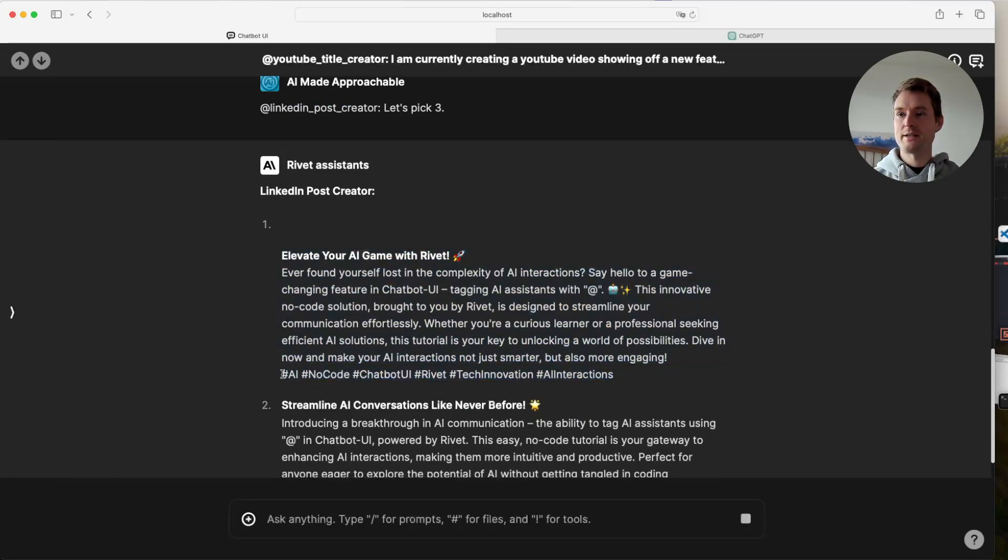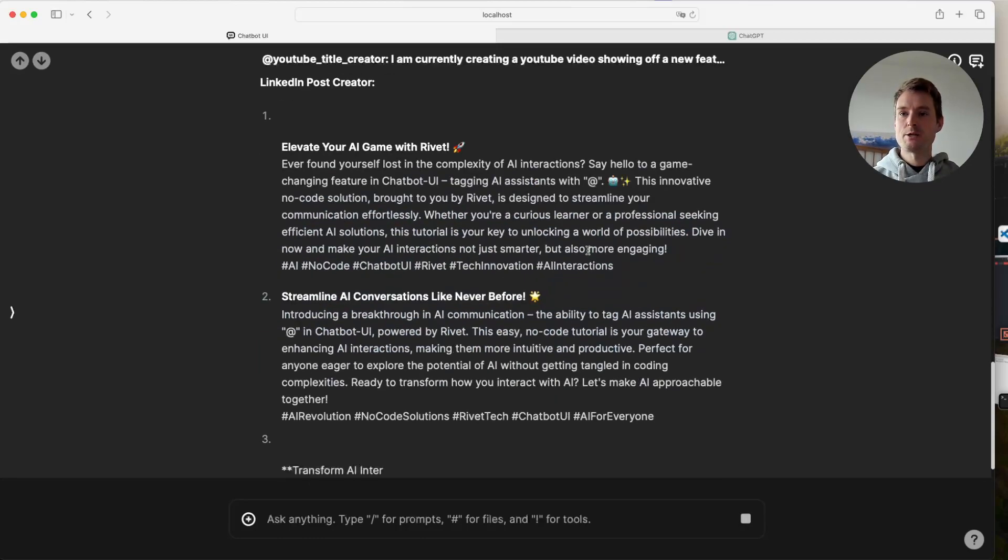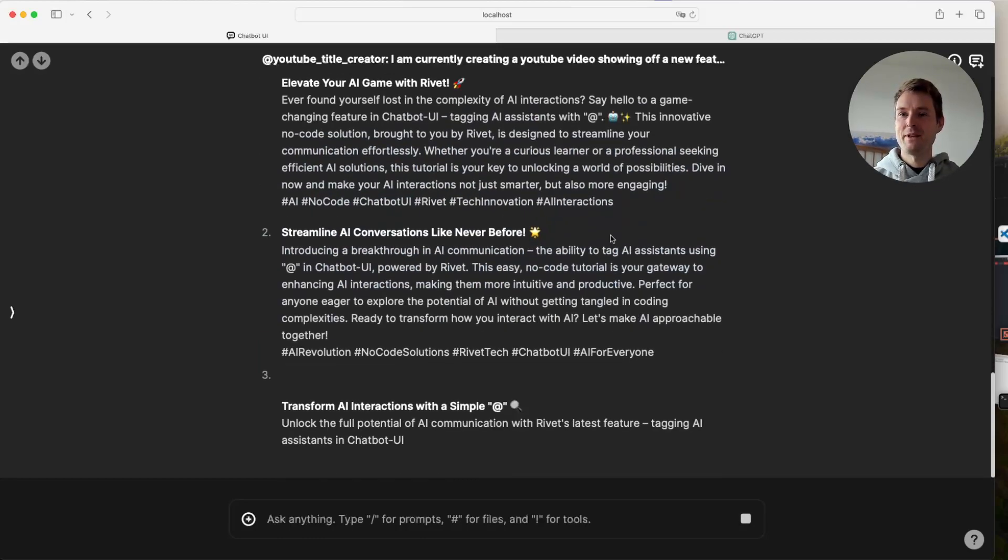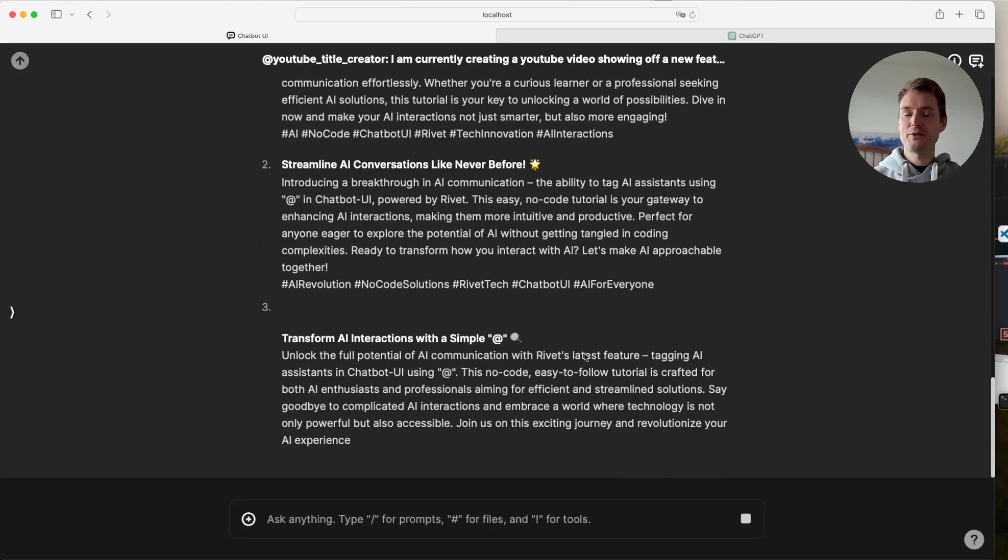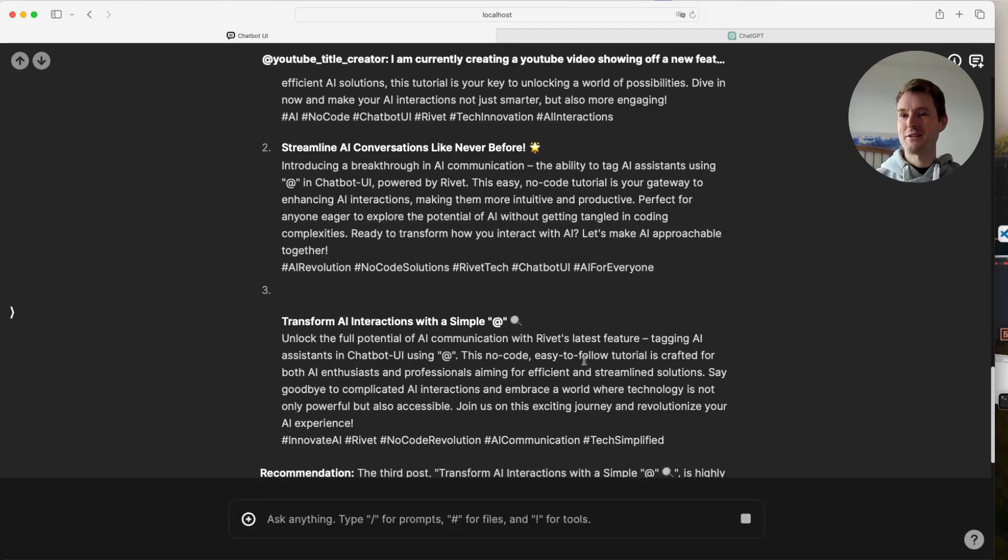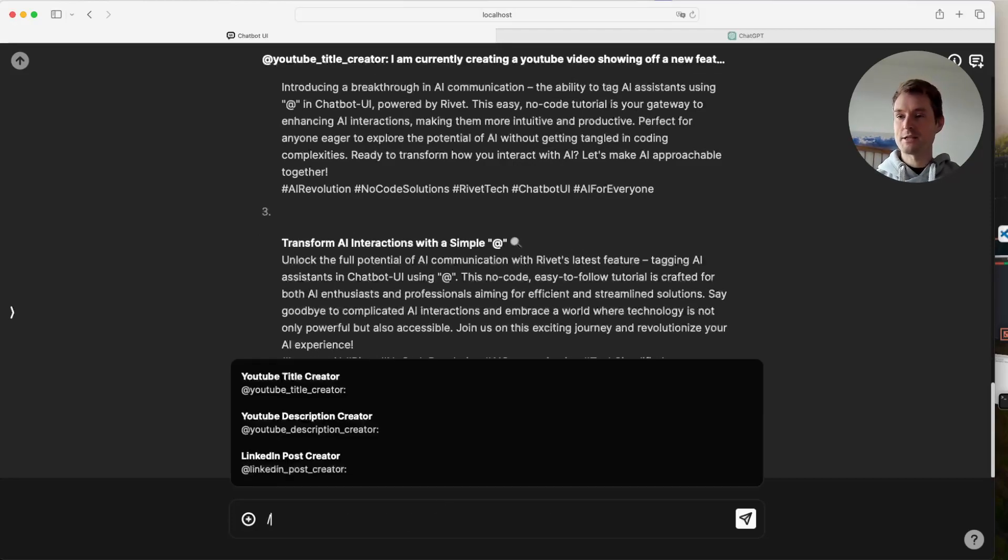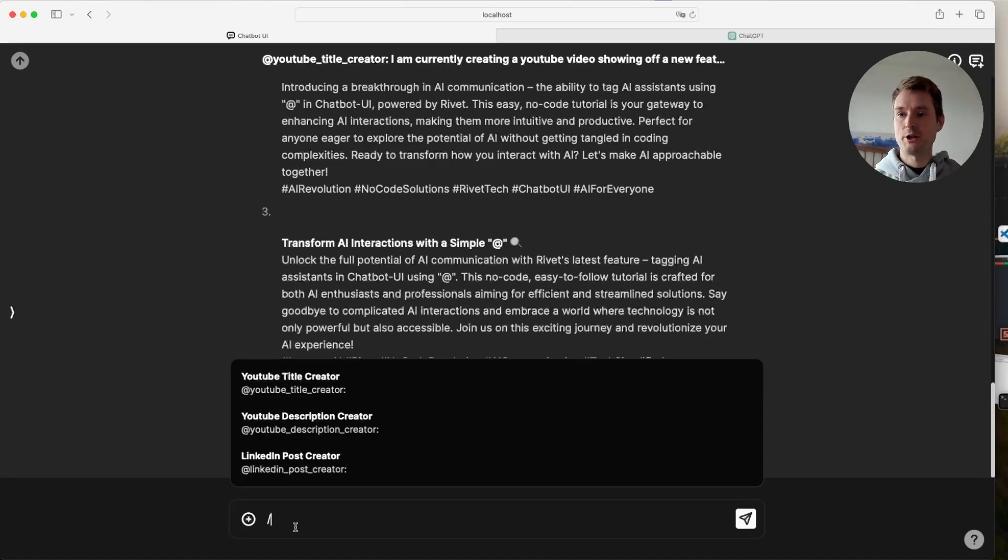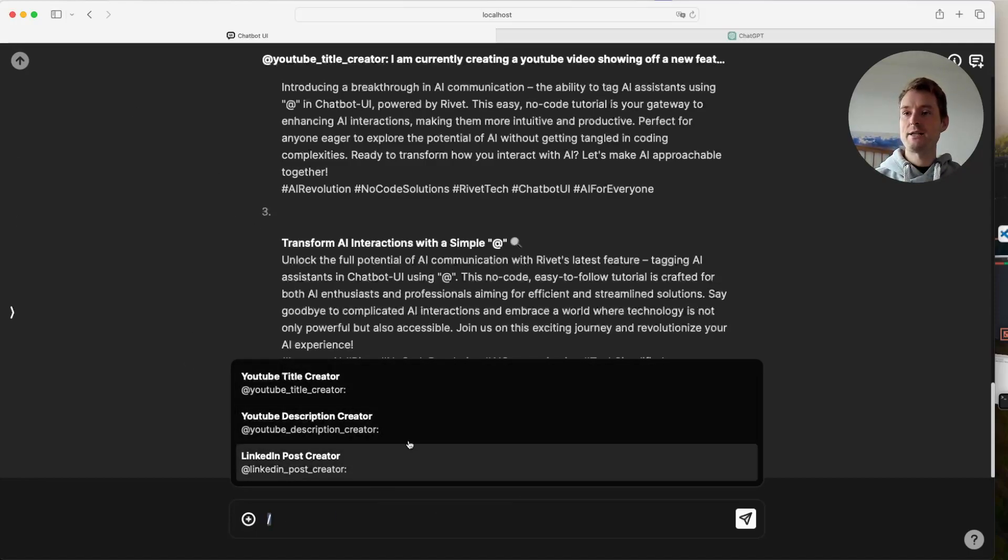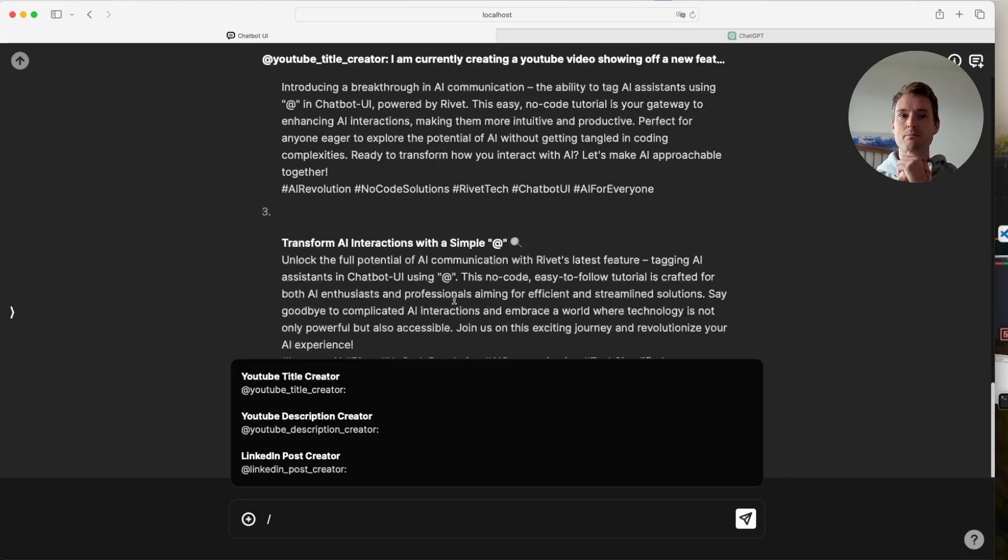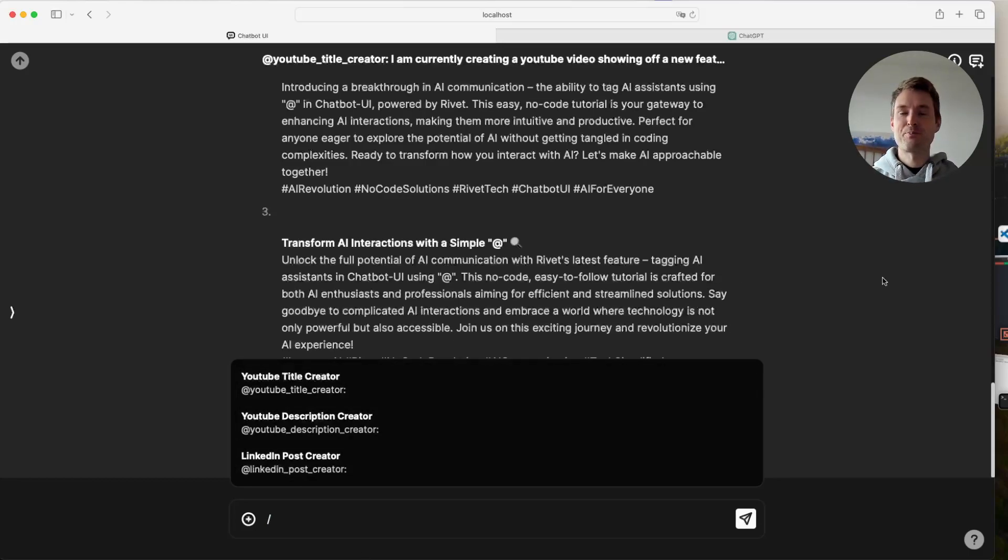So as you can see, working with a whole group of different assistants is super easy now and super fun as well, I think. Of course, at any point, we can just check in a new assistant. I can create more or I could go back to the YouTube title creator or whatever we want. And as you can see, it's integrated so nicely in chatbot UI that it is super simple. So you might be wondering, how does this work? So let me quickly show you.